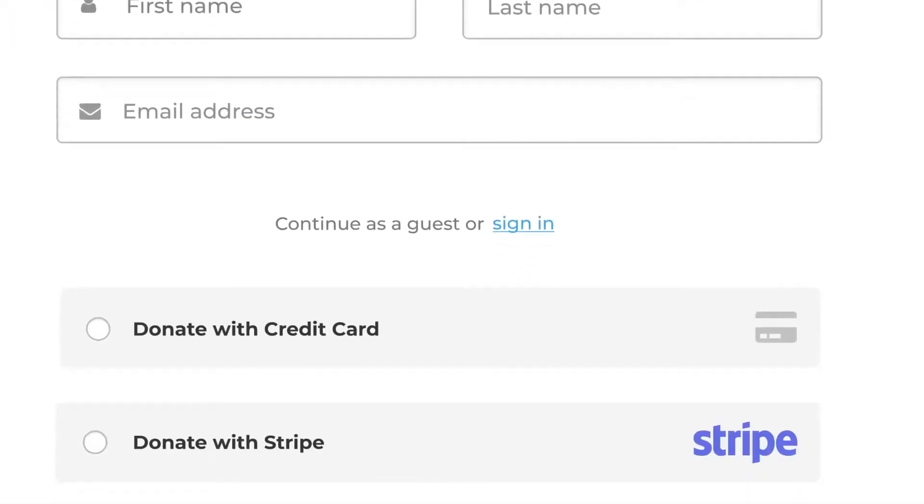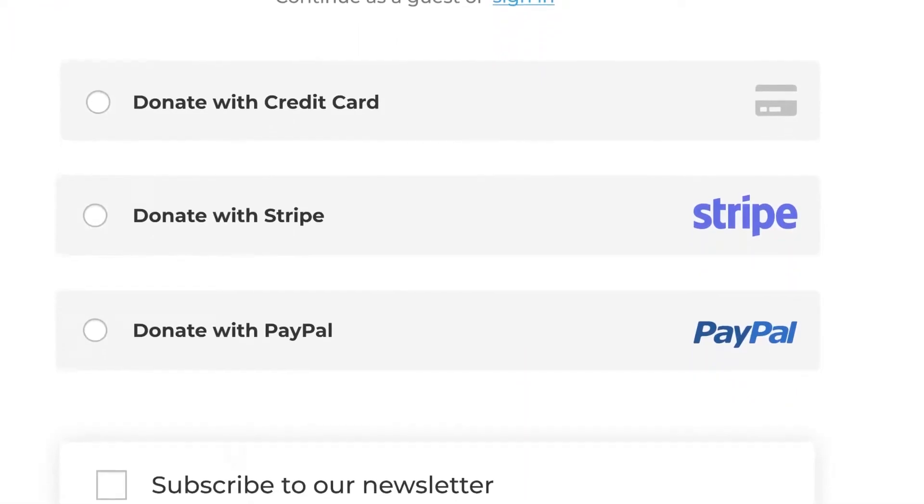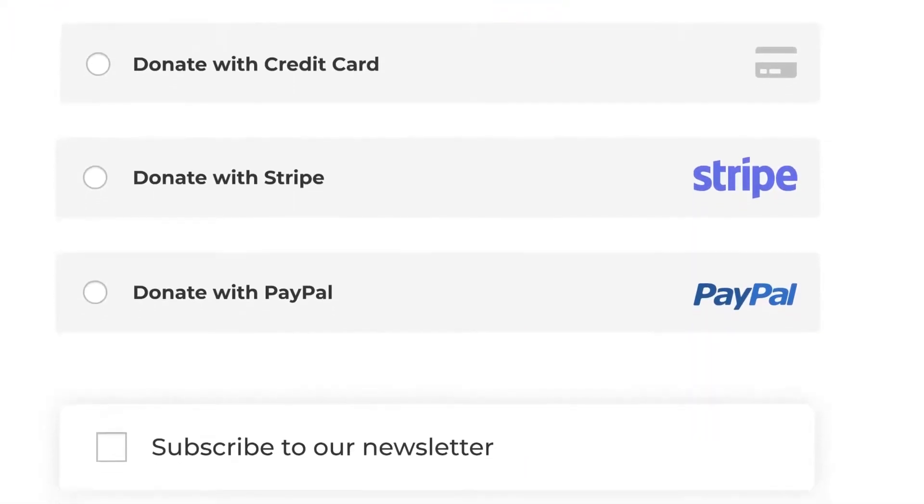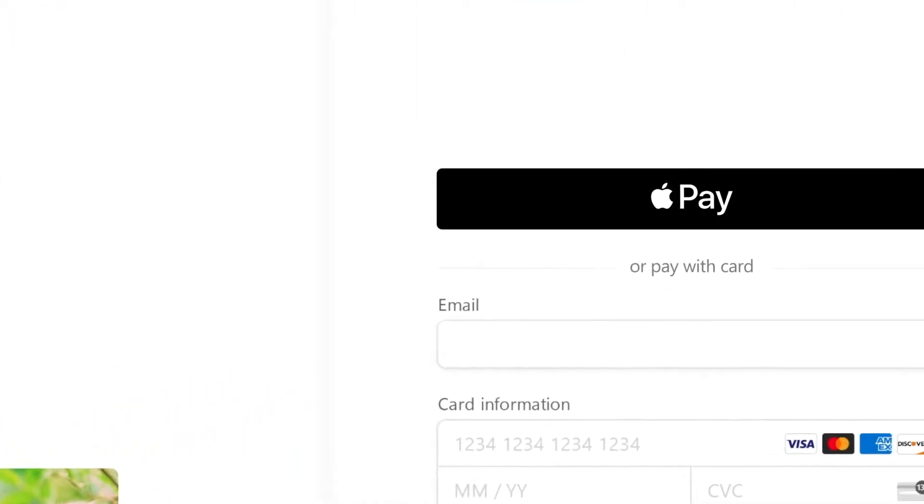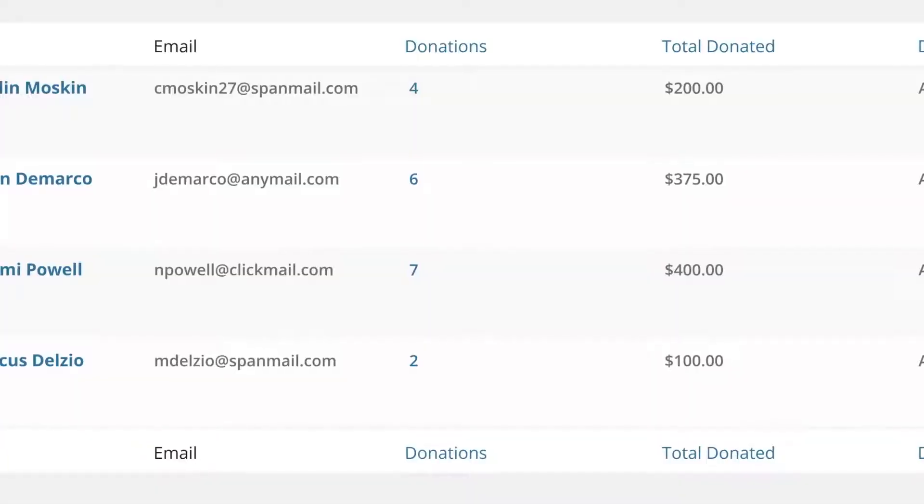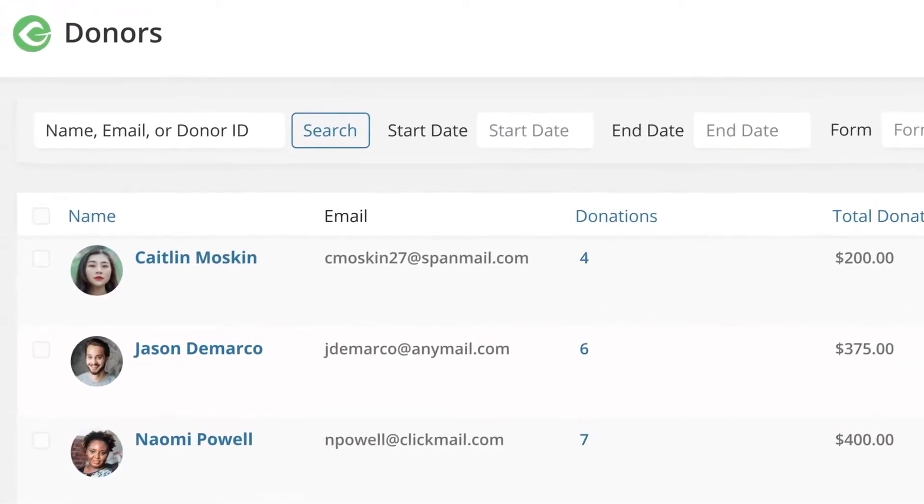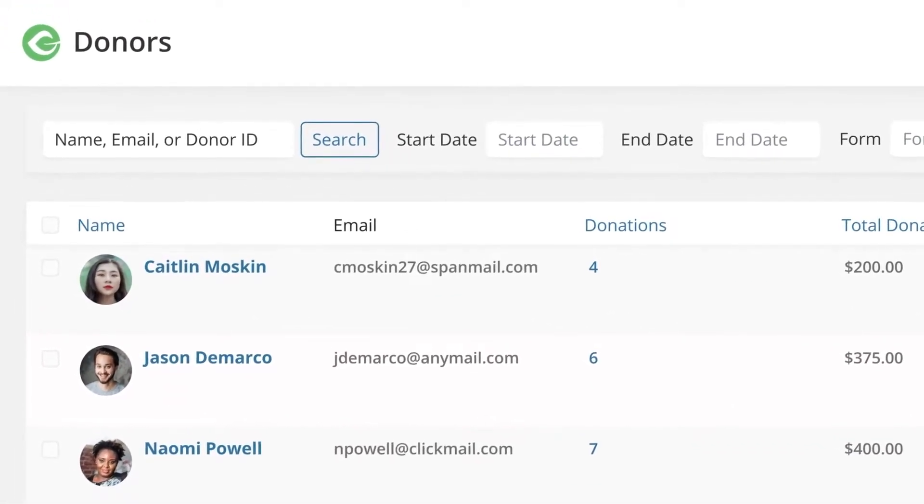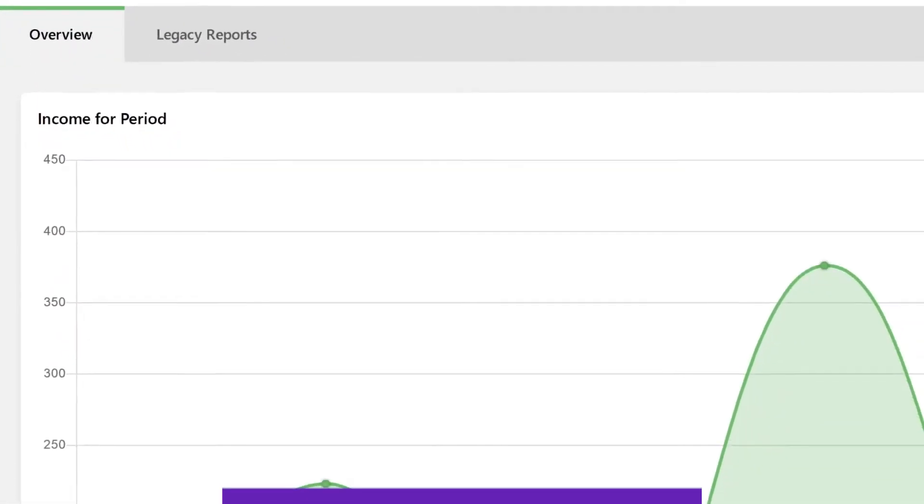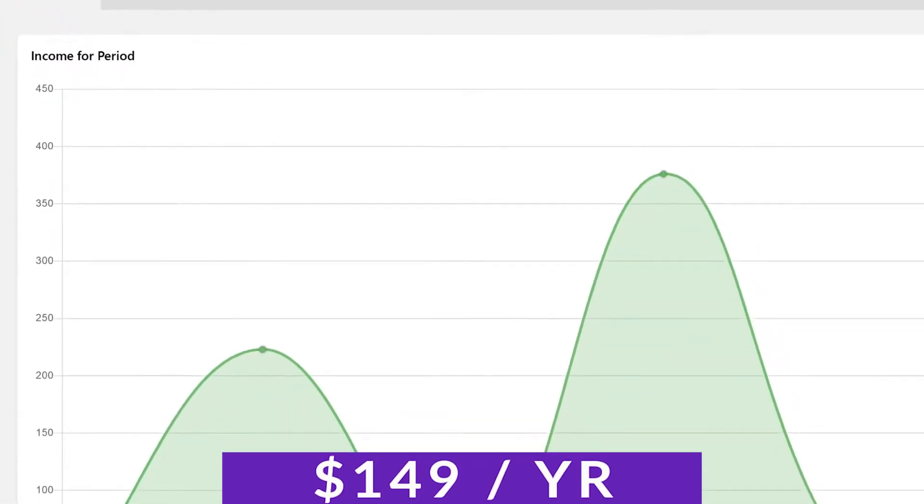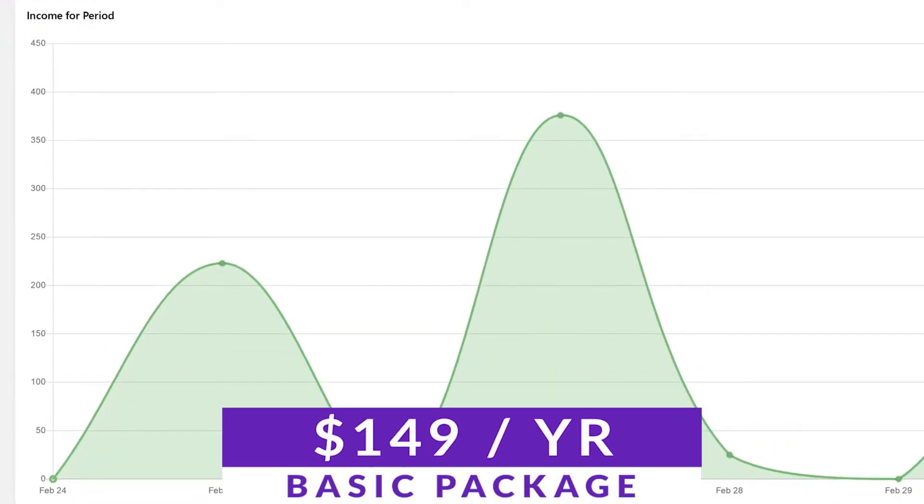One of the key benefits of GiveWP is the analytics reporting system, which allows you to track your donations and monitor the performance of your campaigns. This makes it easy to identify your top donors and optimize your fundraising efforts. You can try GiveWP for free with the basic package starting at $149 a year.